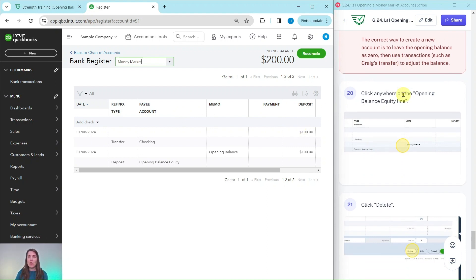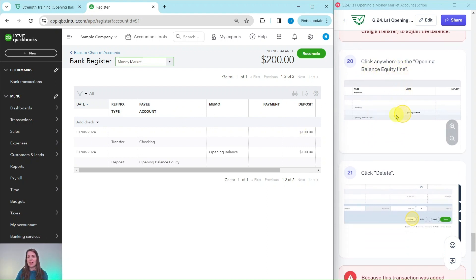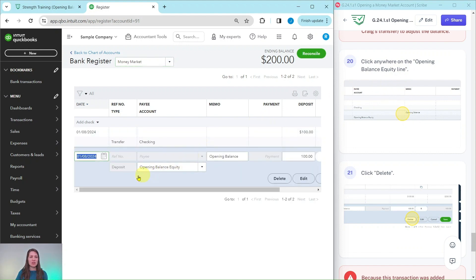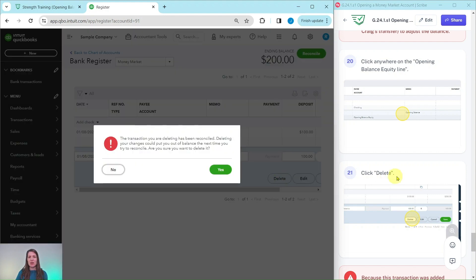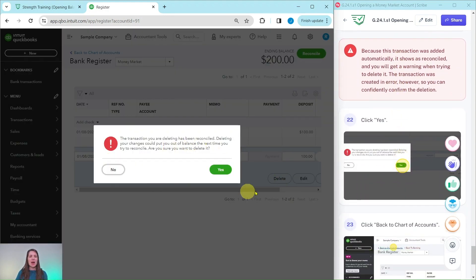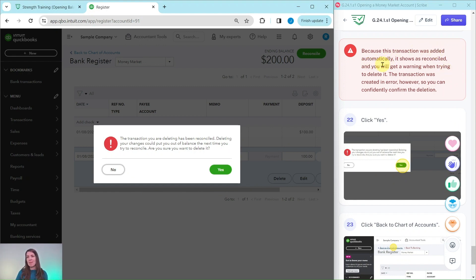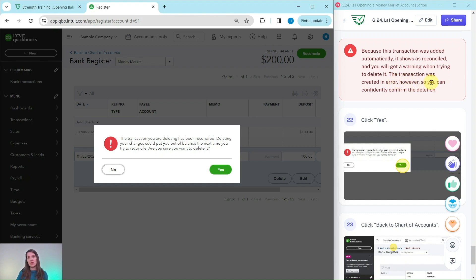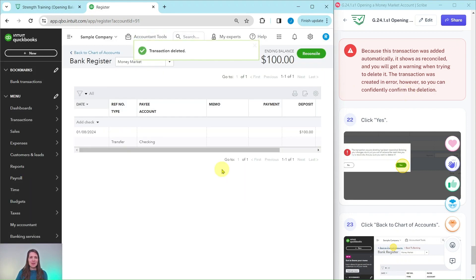So what we want to do is click anywhere on the opening balance equity line. So just do that so that it becomes editable. And then we want to click on delete. So go ahead and do that. You will get this little pop-up that shows up and that's because this transaction was added automatically. So it shows as reconciled and you will get this warning that you're trying to delete it. The transaction was created in error though. So we know that with confidence, we can confirm the deletion, go ahead and click on yes. And now you only see the one transaction that transfer.